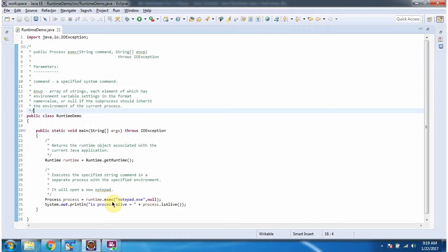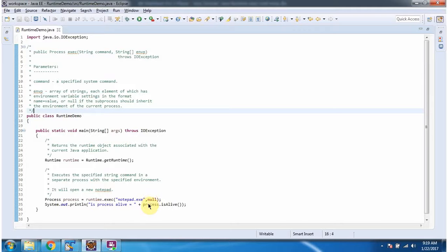Once I get the Runtime object, I am calling execute method of the Runtime object and I am passing command as notepad.exe and array of environment variable settings as null.